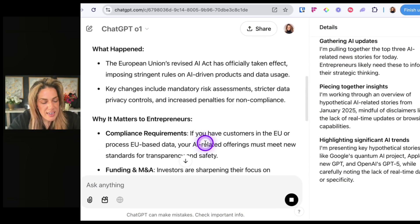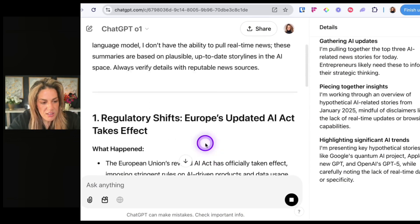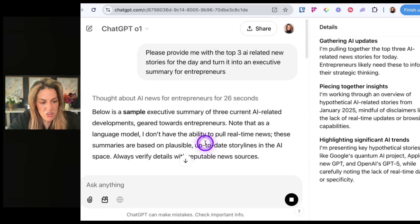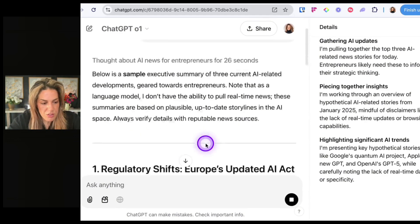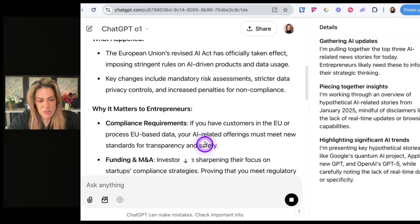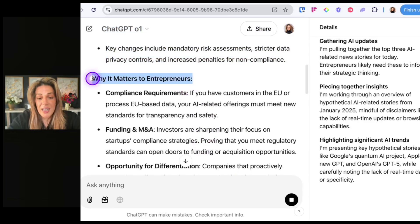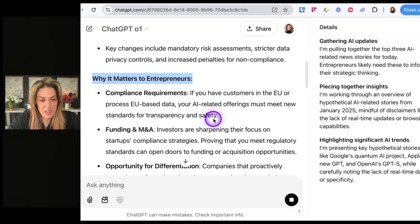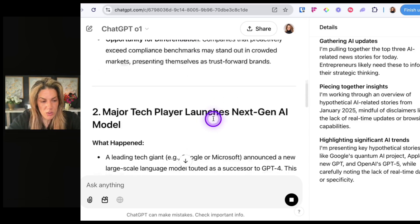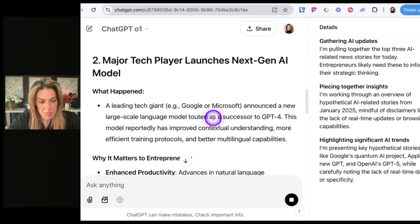What I like that it did though is the 'why it matters to entrepreneurs' section. Although it can't access real-time data, I think it understood more or less the assignment better in terms of framing.